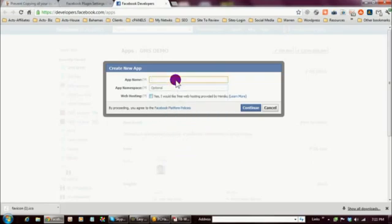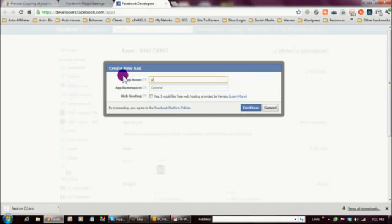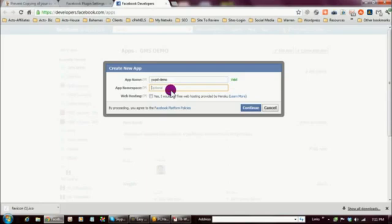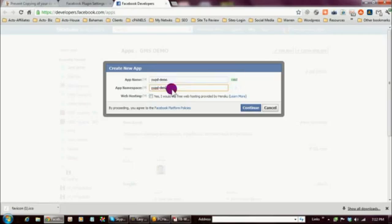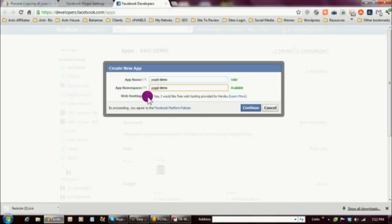The first thing you have to do is give your app a name. I tried a couple of names and found one that works — it shows as valid. Although the app namespace is listed as optional, you do want to fill it in because it proves useful later. Make sure it shows as available. One important thing: do not check the box that says 'Web Hosting.'